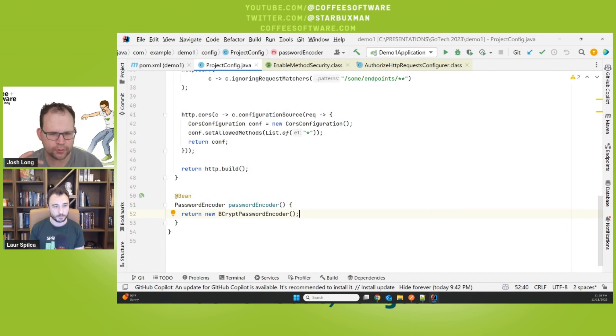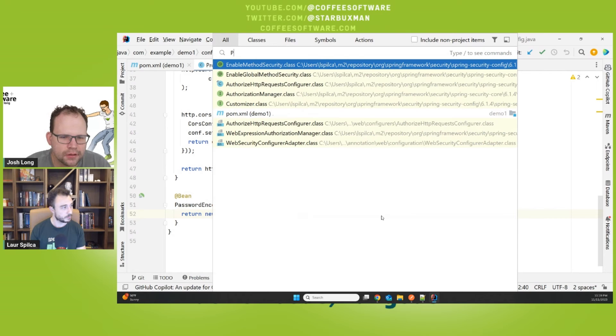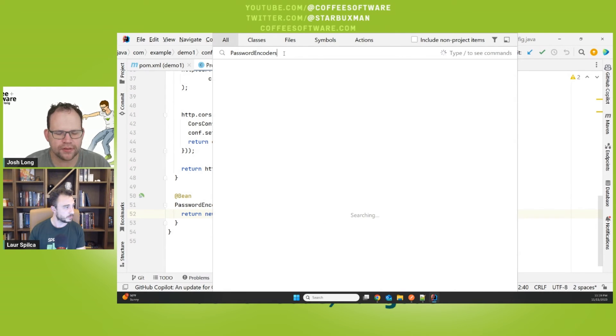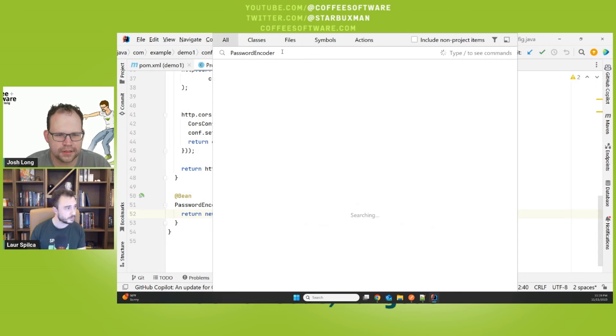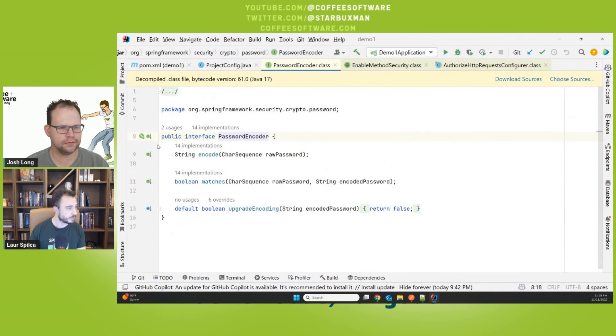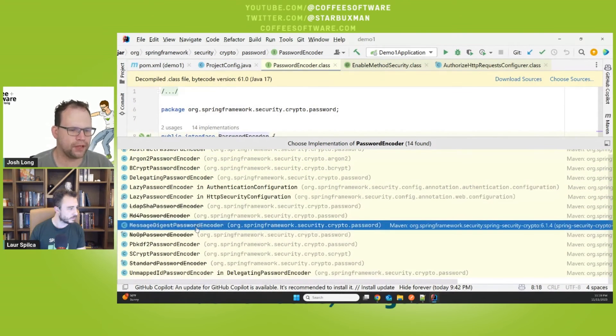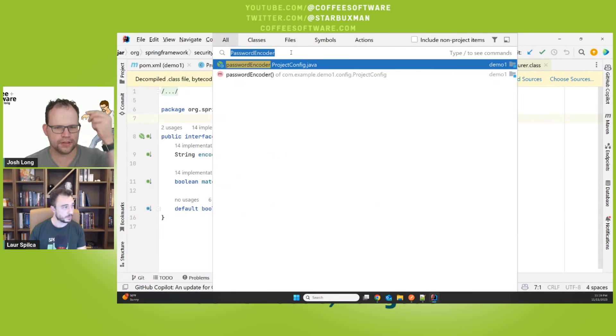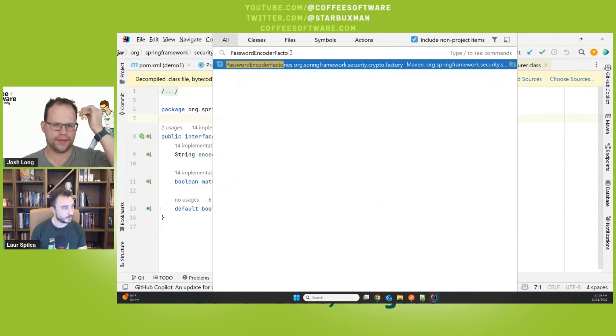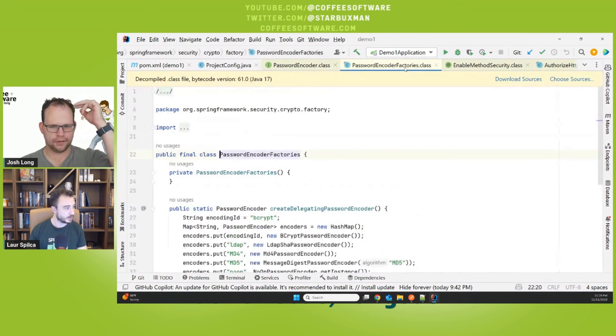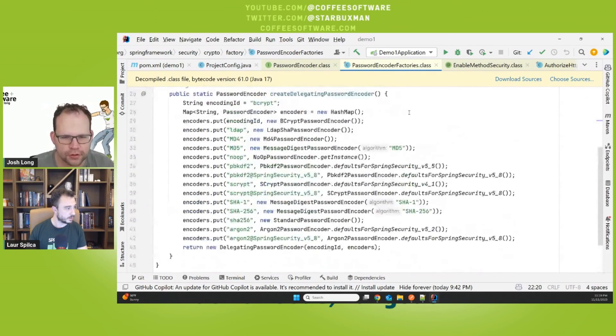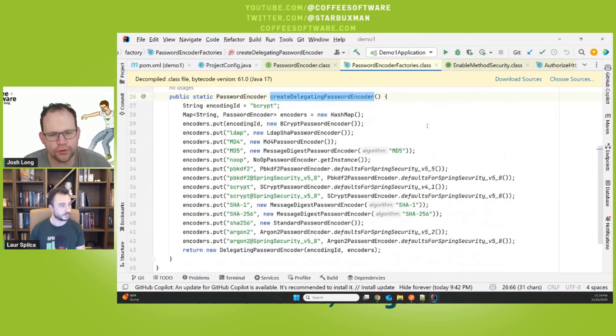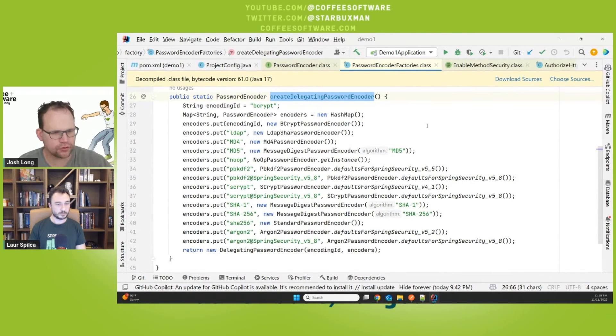You could show them the PasswordEncoderFactories dot static method. That'll give them the one that's like future compatible. Factories, I think it's just my computer. Huh? Oh, sorry. This. It's PasswordEncoderFactories dot create delegating something. PasswordEncoderFactories. Yes. There you go. That one. Yep. And then there's a static method there called createDelegatingPasswordEncoder. That's the one people should use. Yeah. So by default, it's bcrypt, but in the future that might change. And now your passwords are future proof.